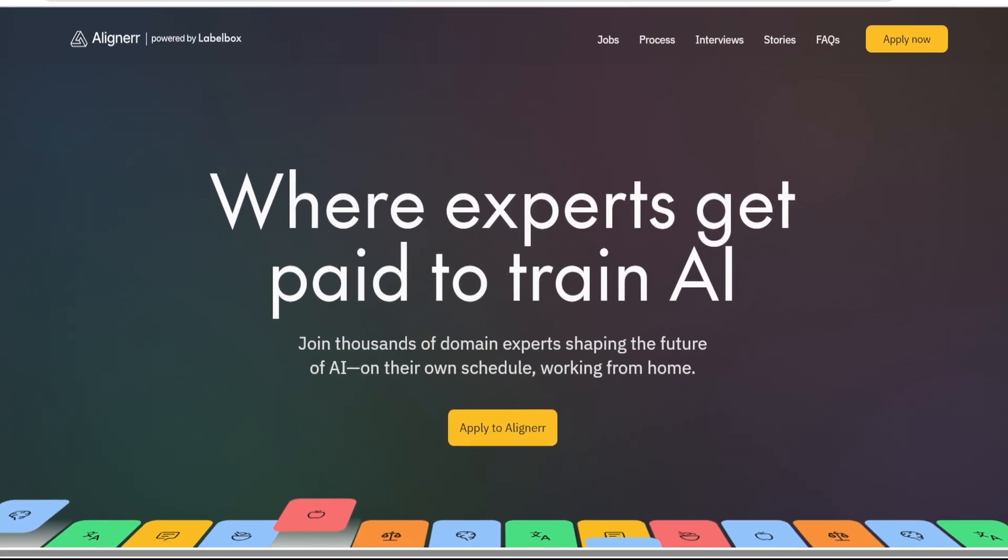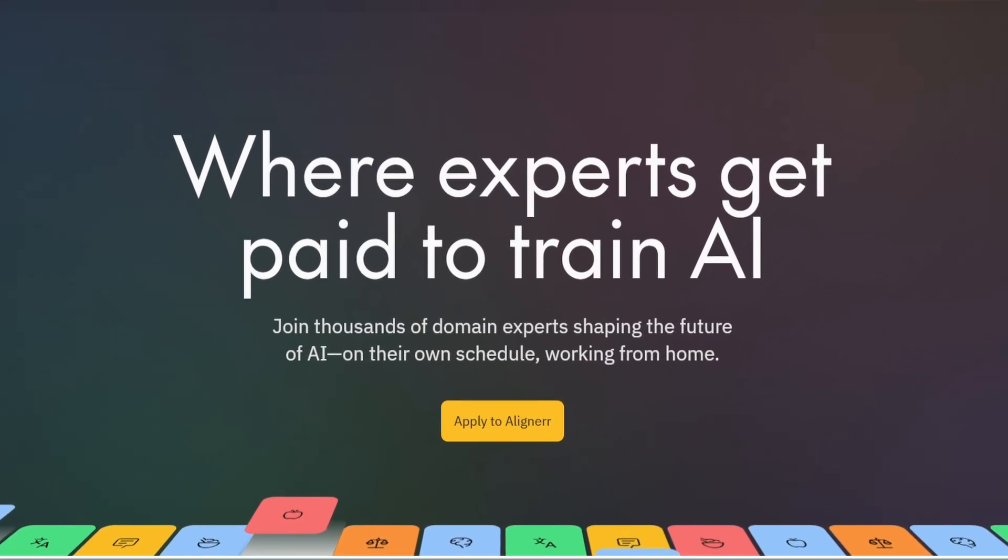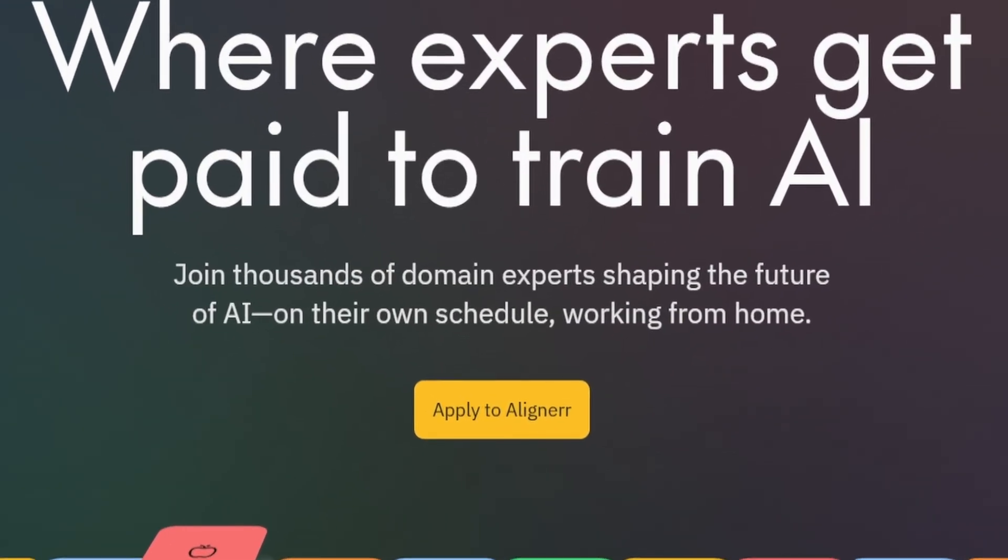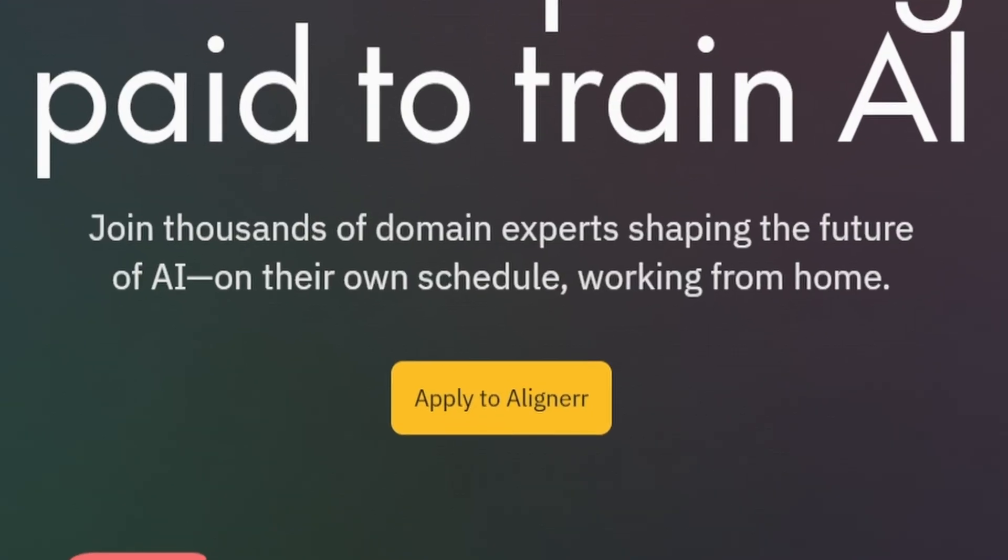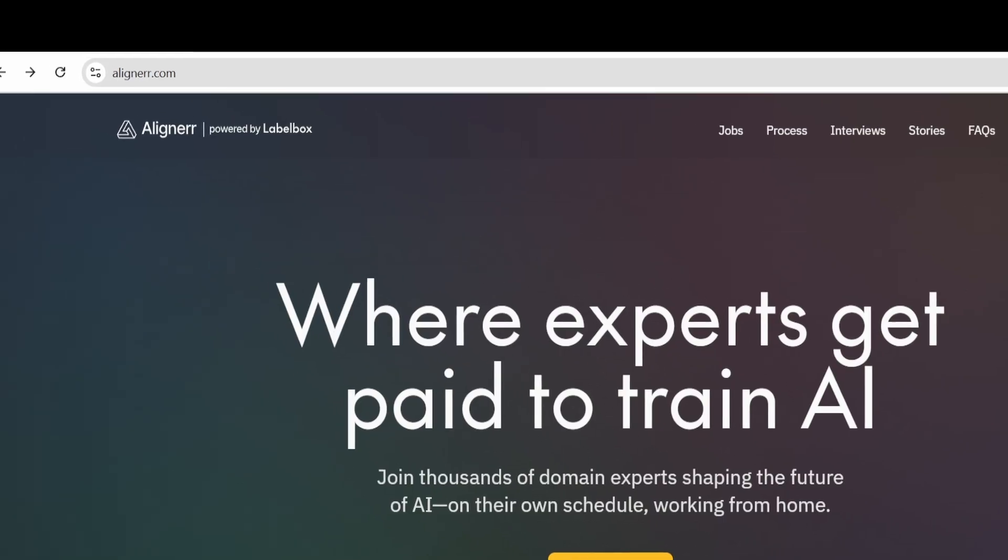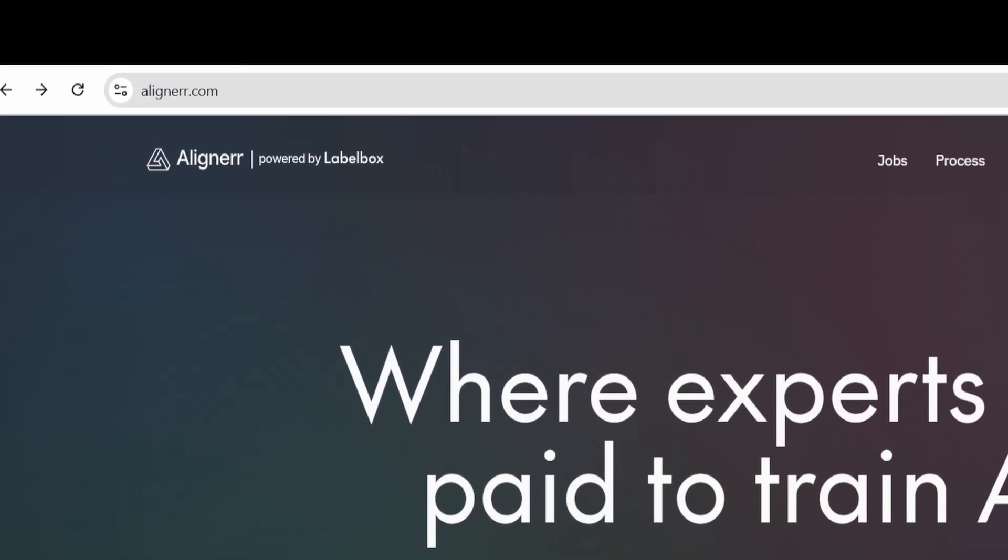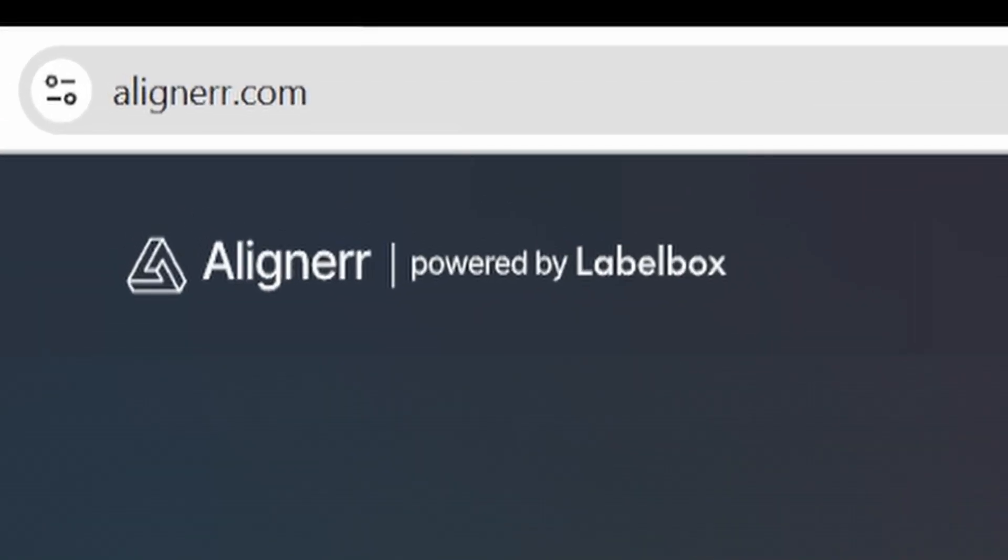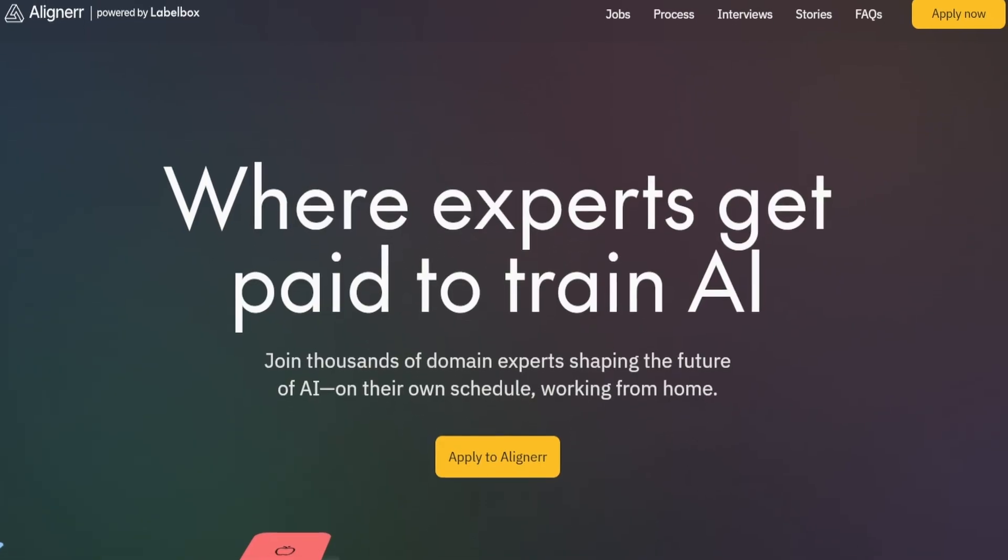I will be giving you a real inside look at Aligner AI as someone who has actually been accepted and worked on some of the projects. You can find the website by going to aligner.com, shown on screen.